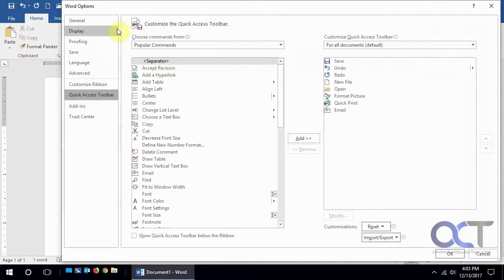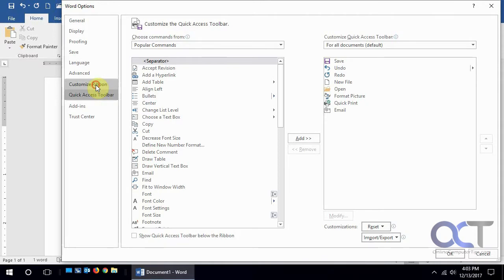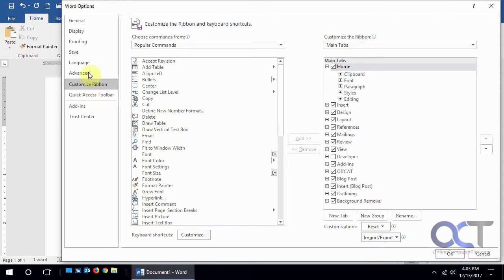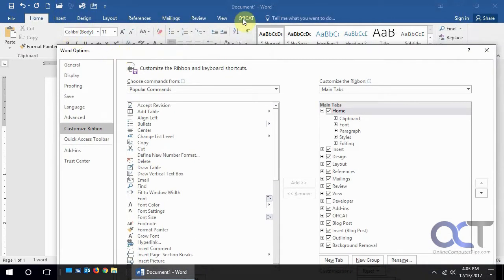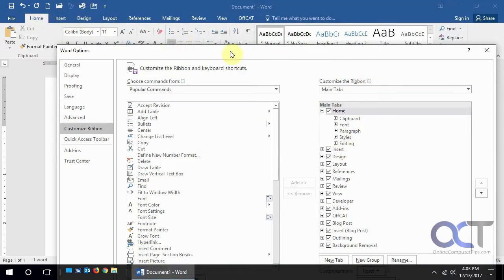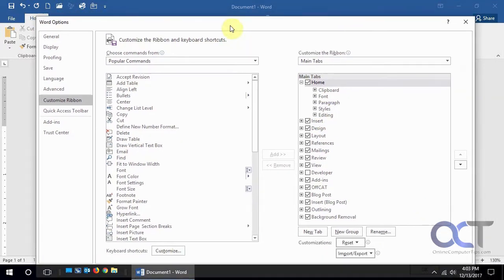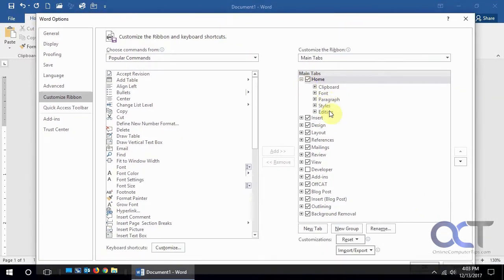get to the same place for the Word options. Here's the quick access toolbar, so we want to customize the ribbon which is different. The ribbon is this up here with our specific tabs - home, insert, design. So we want to put one on the home tab.